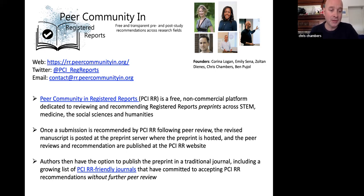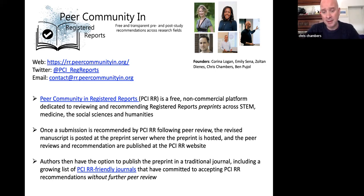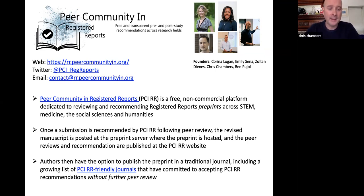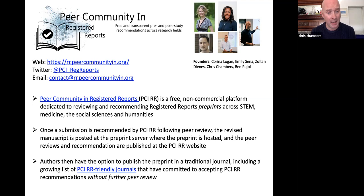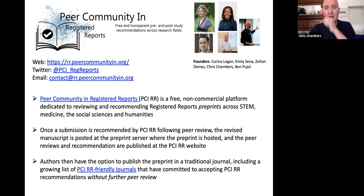PCI Registered Reports is not a journal — it is a platform for reviewing and recommending preprints at stage one and stage two. Once a submission is recommended after peer review, authors update their manuscript on the preprint server, and the reviews and recommendation are published on the PCI Registered Reports website. The recommendation is a short summary by the recommender — our term for action editor — and reviews are made public either anonymous or signed. Authors then have the option to submit their preprint to a traditional journal, including a list of PCI Registered Reports friendly journals that have committed to accepting our recommendations without further peer review.